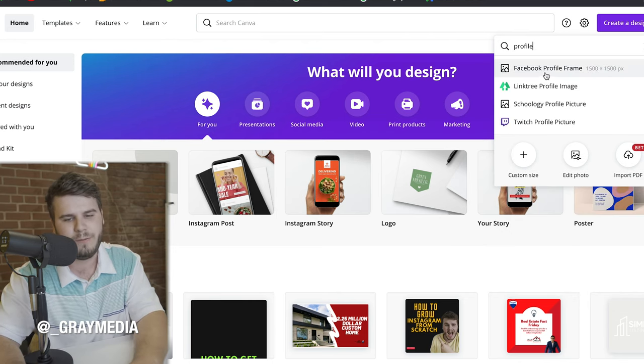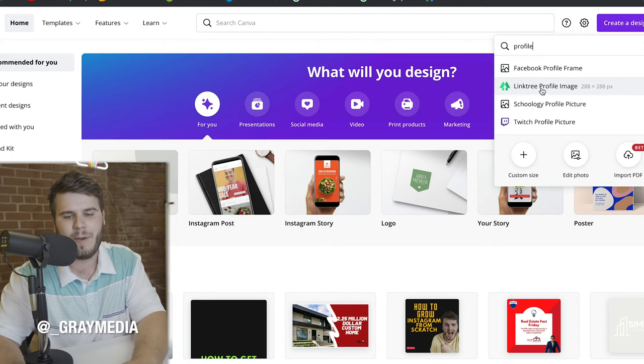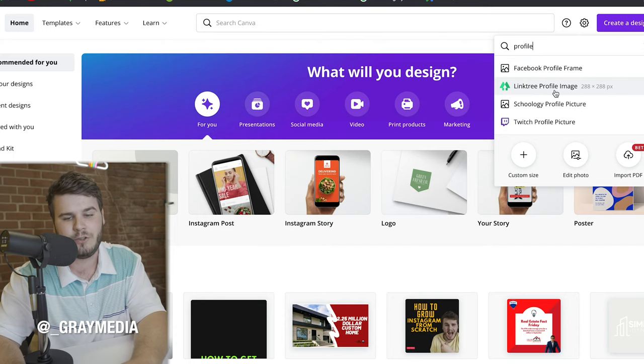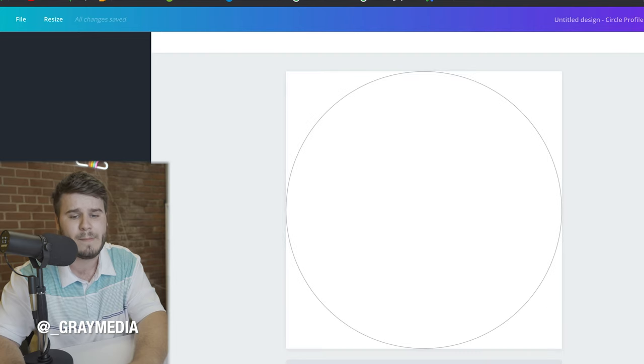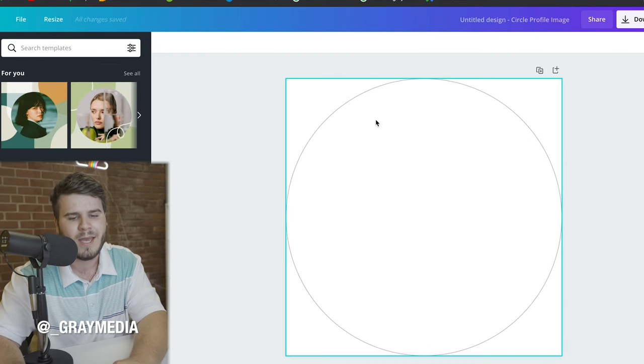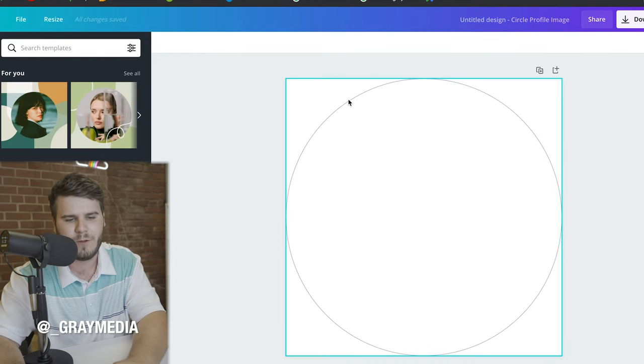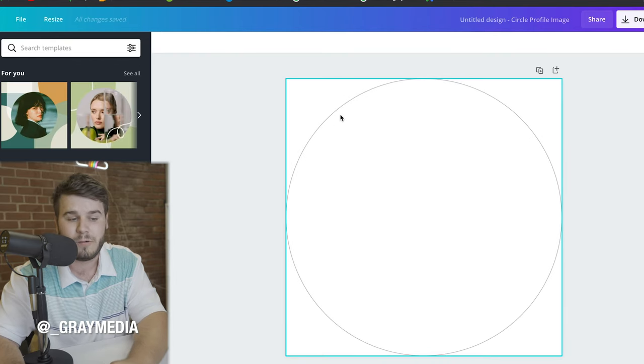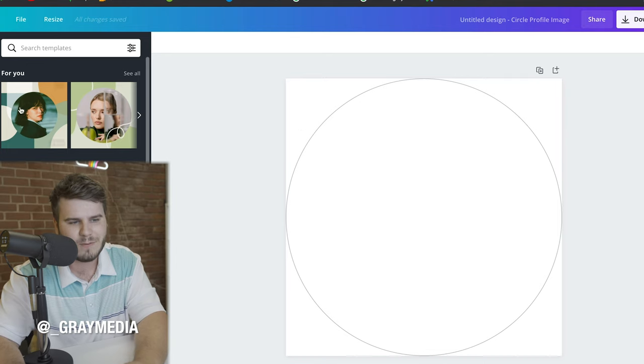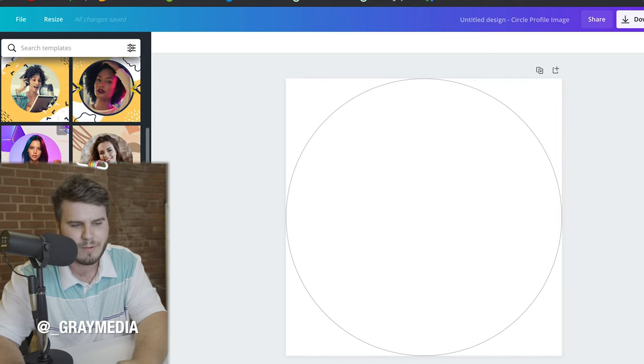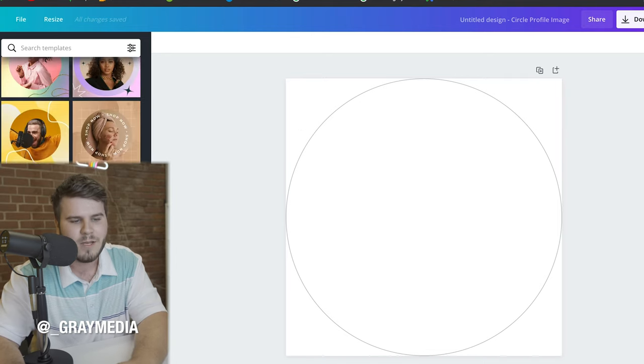you're gonna get Facebook profile frame, and then you're gonna get link tree profile image. Click on this one right here. It's gonna be a specific size, 288 by 288. It's also gonna give you this round circle already. Another fun thing about this is it also gives you templates to play around with already.